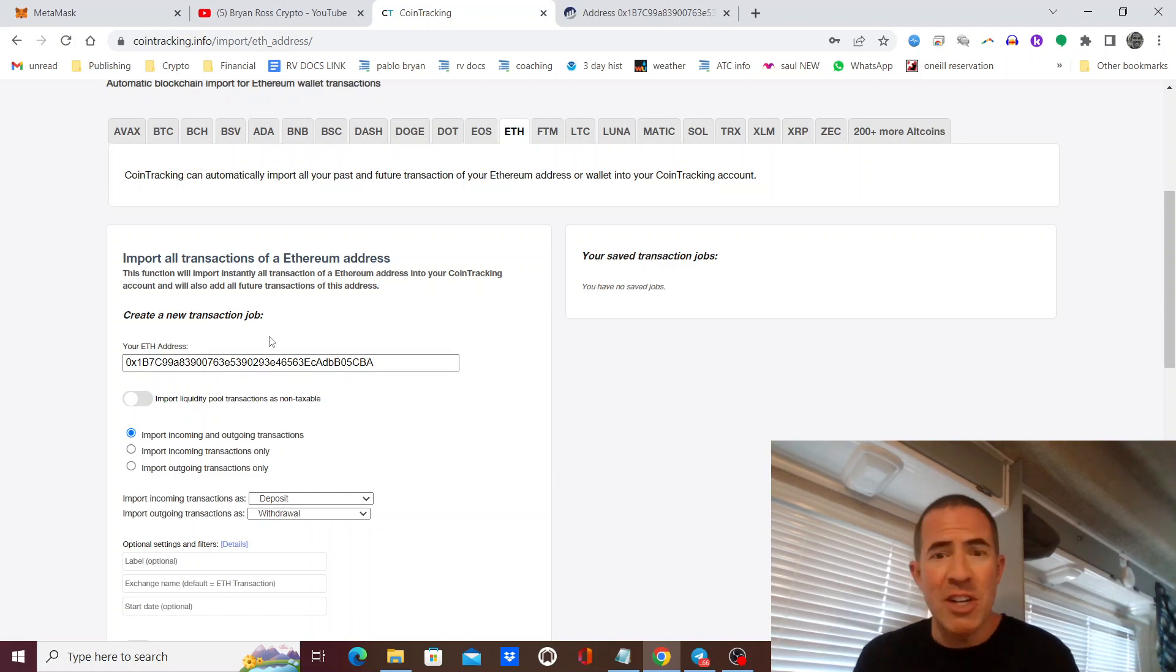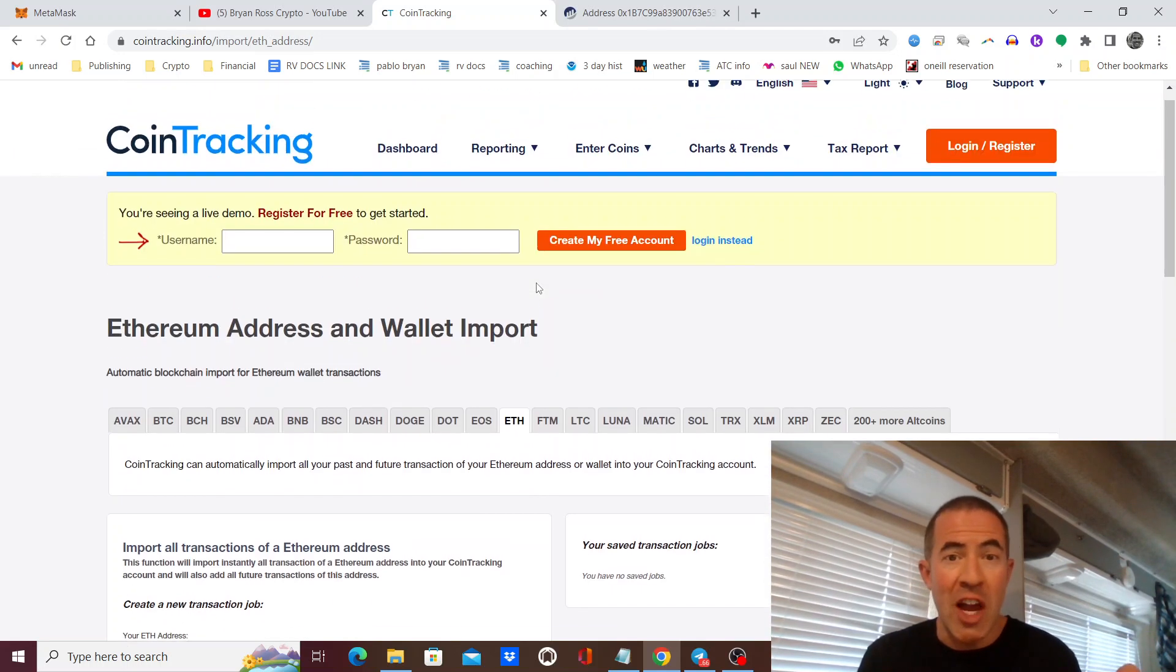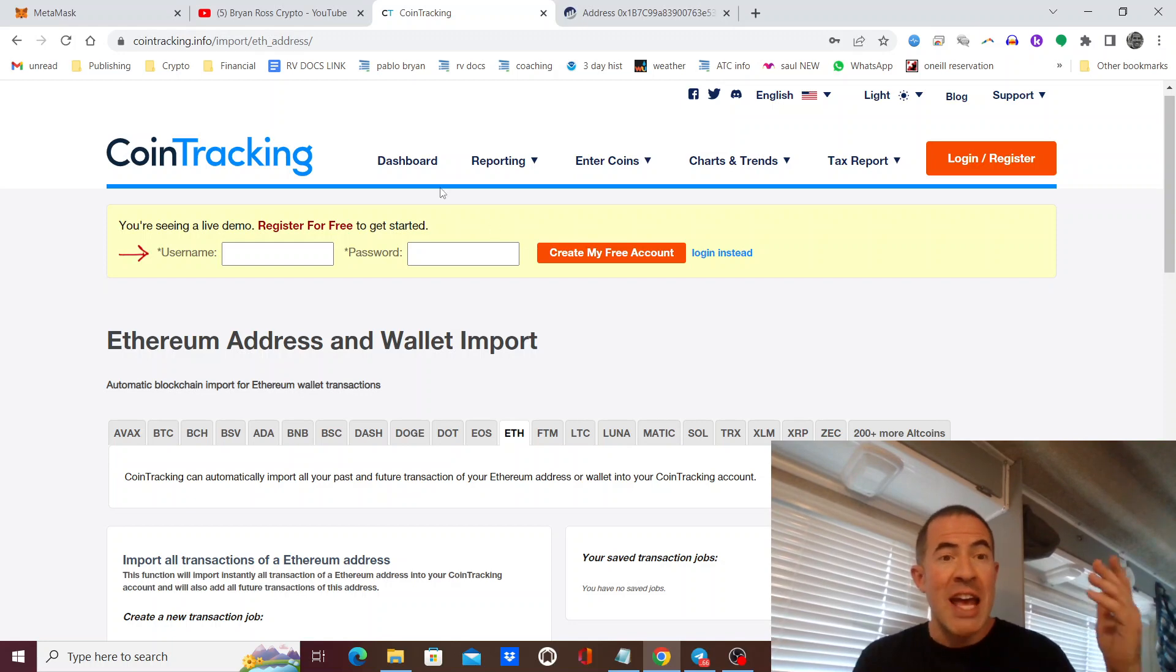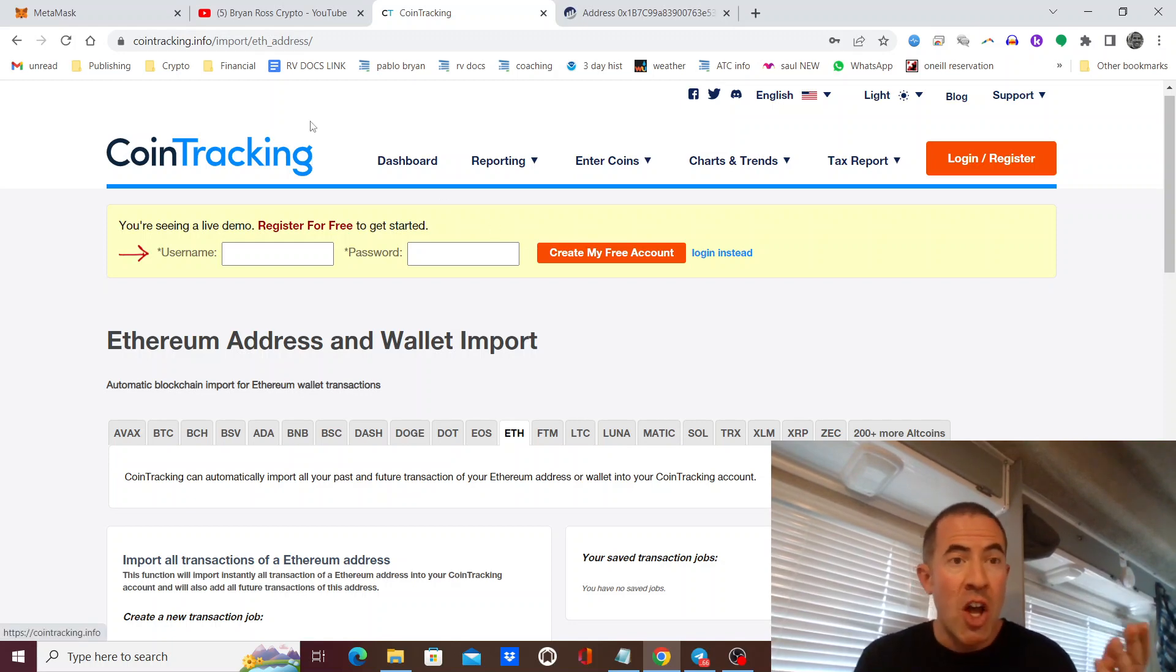That's your public address. It's safe to share. That is going to import your transactions into this tax software called CoinTracking.